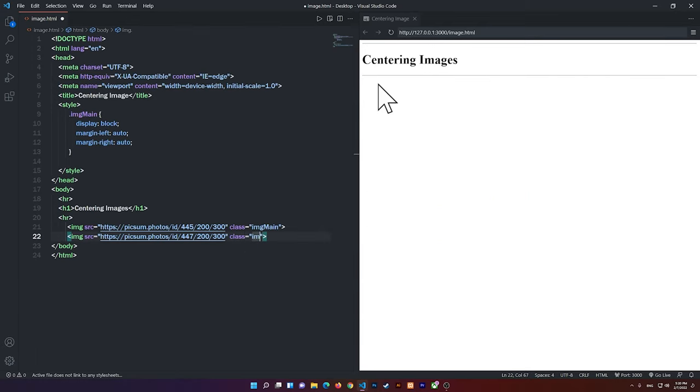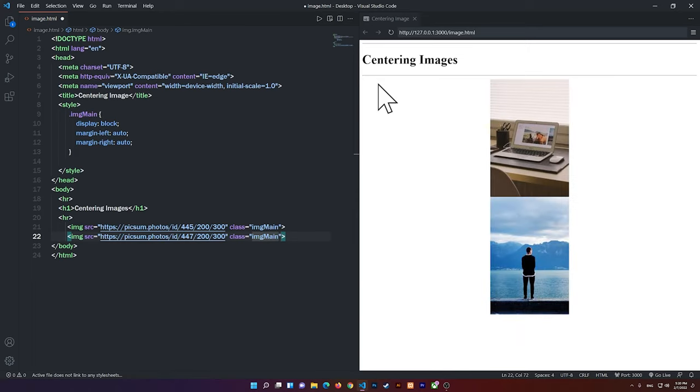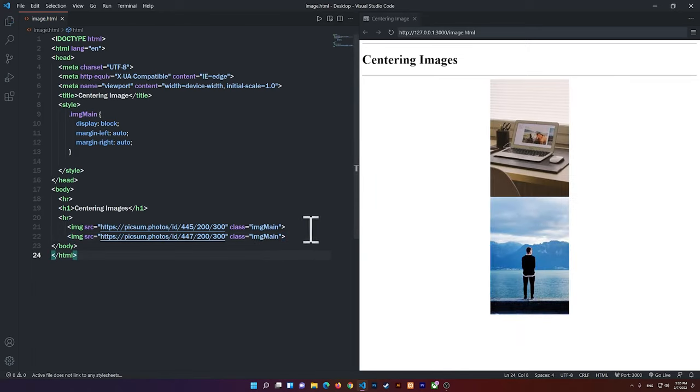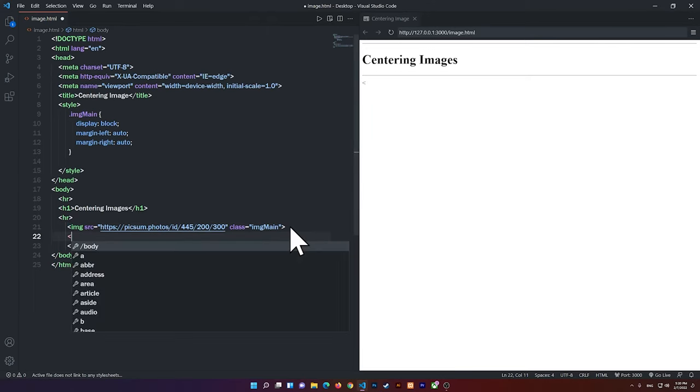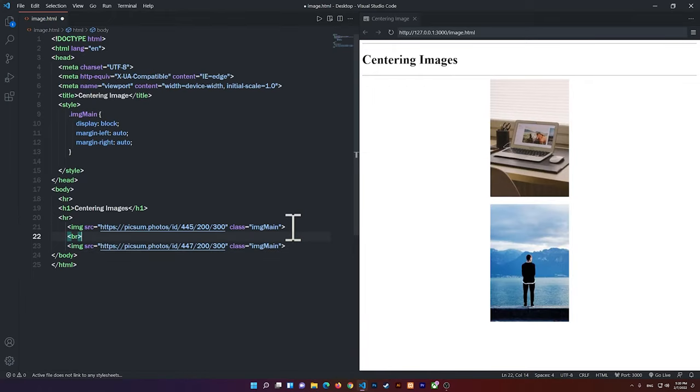I'm going to say ImageMain, and you'll notice that the other image will be centered. And if you want to add some space between the two images, you can add the break tag, all right? So it will add some space there.